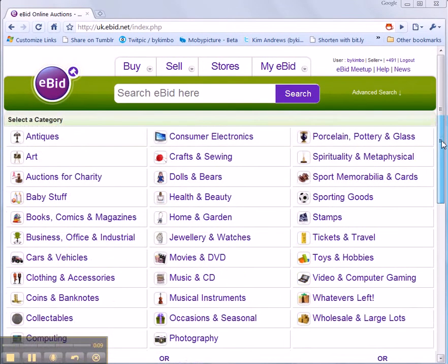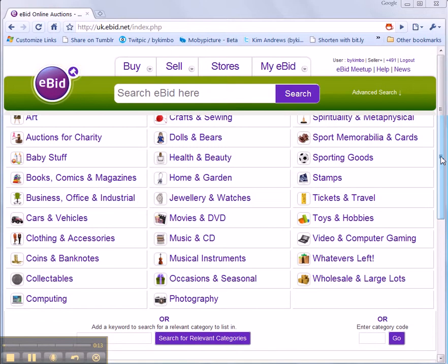In here you get to choose a top level category and from there the subcategory that you want to sell in.